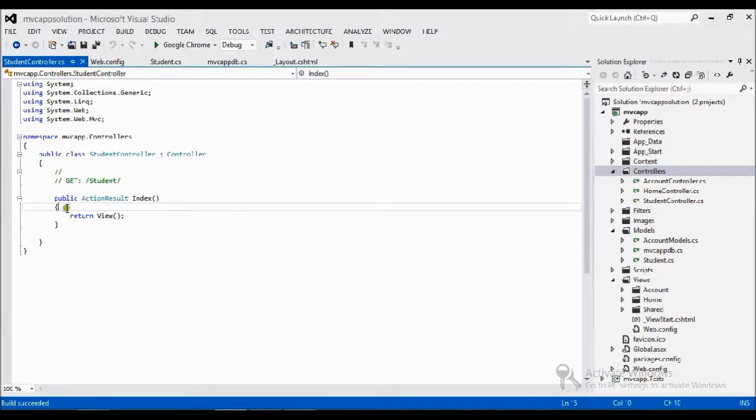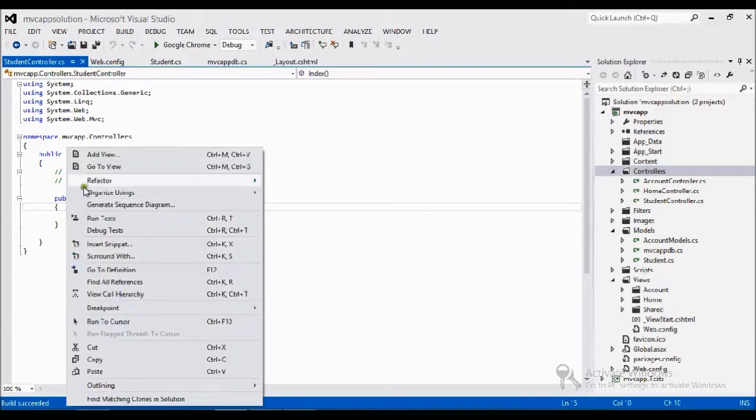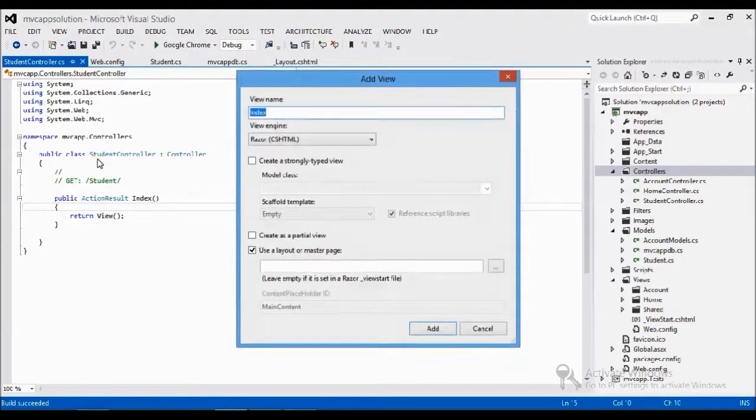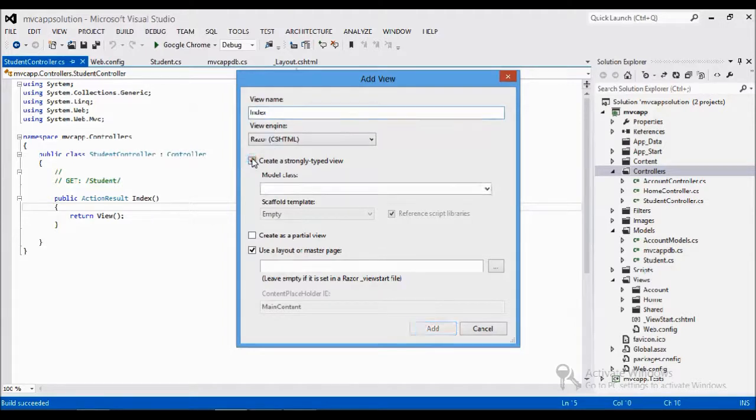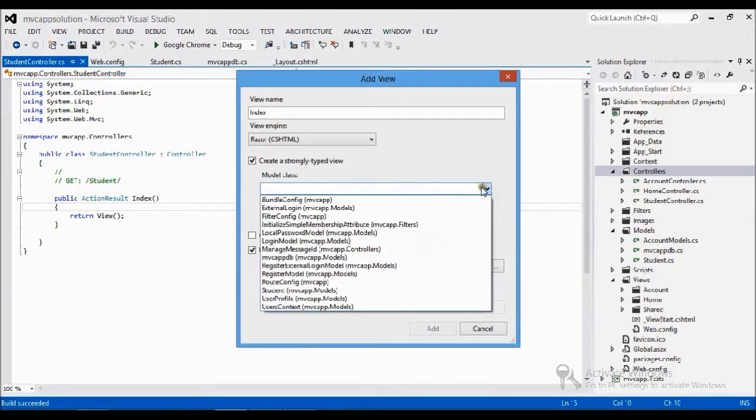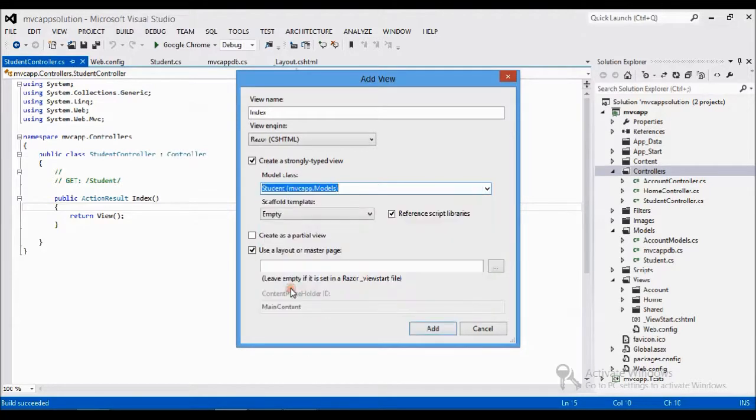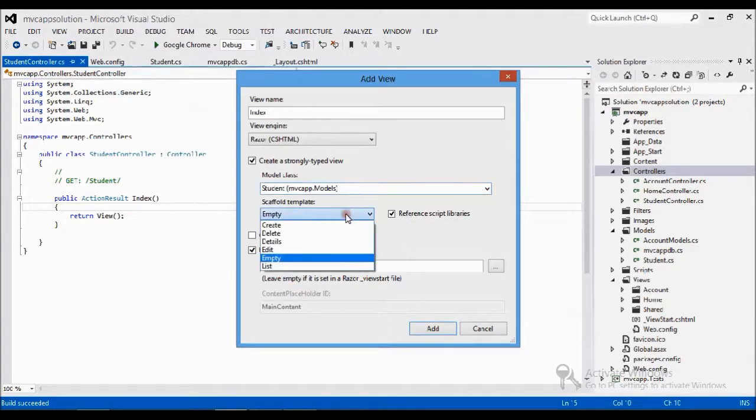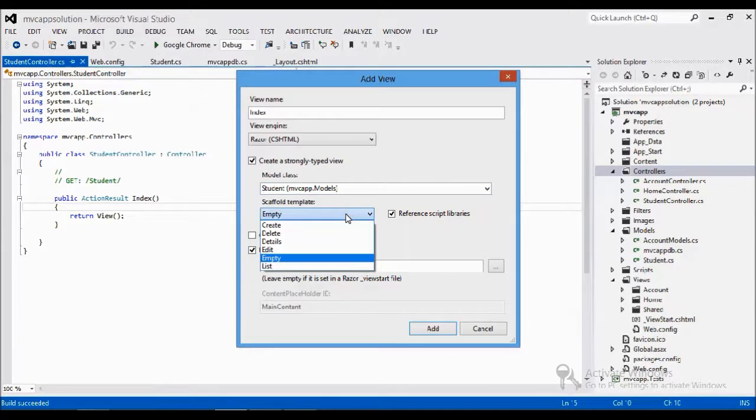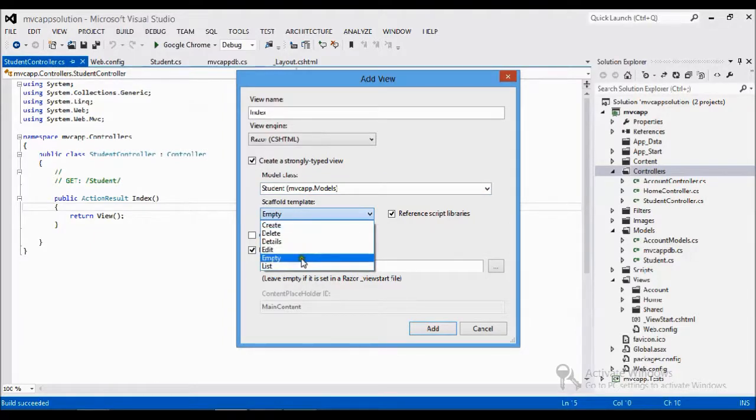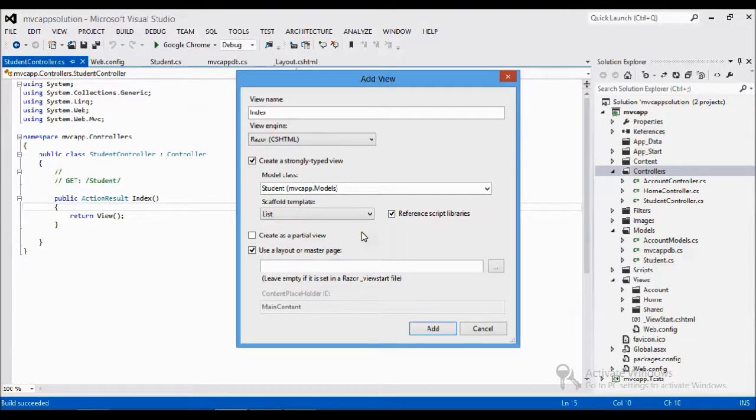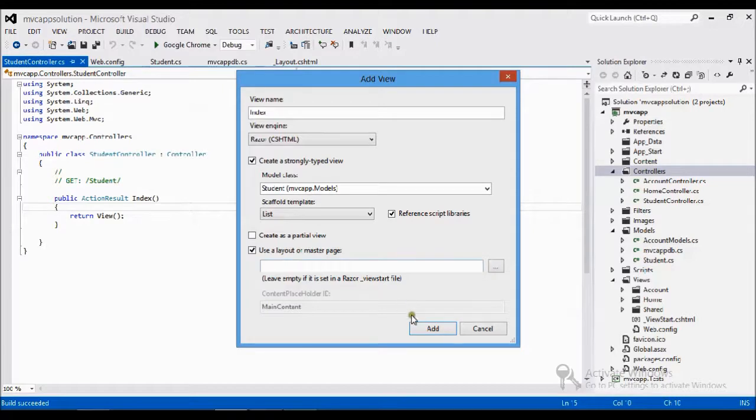Now I'm trying to add view again. In create view, I want the model class to be student. I select the student and the template I need is list view template. I want to use the default layout, so I'll just keep it the same.